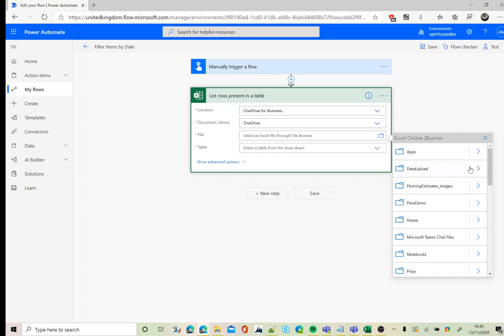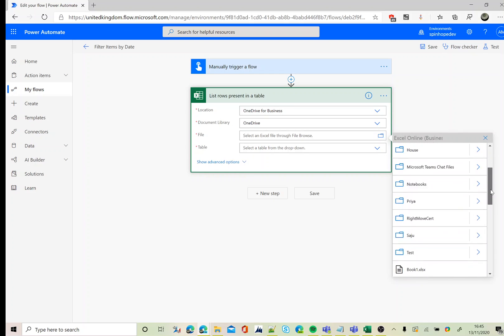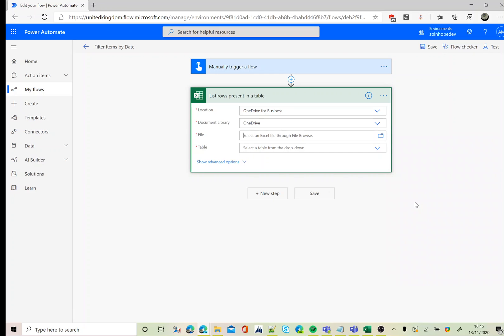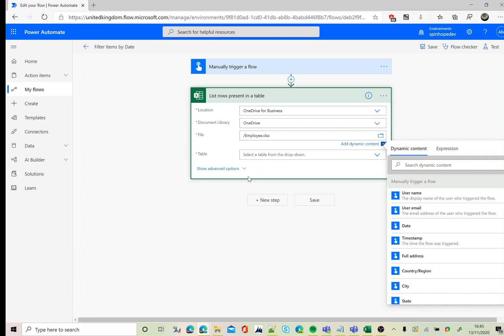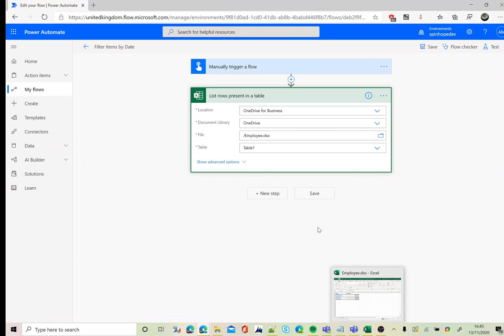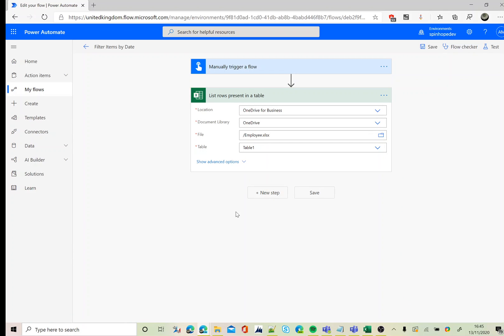My Excel file name is called employees and the table is called table one. So in Power Automate, if you're dealing with an Excel sheet, you need to have a table associated with that.